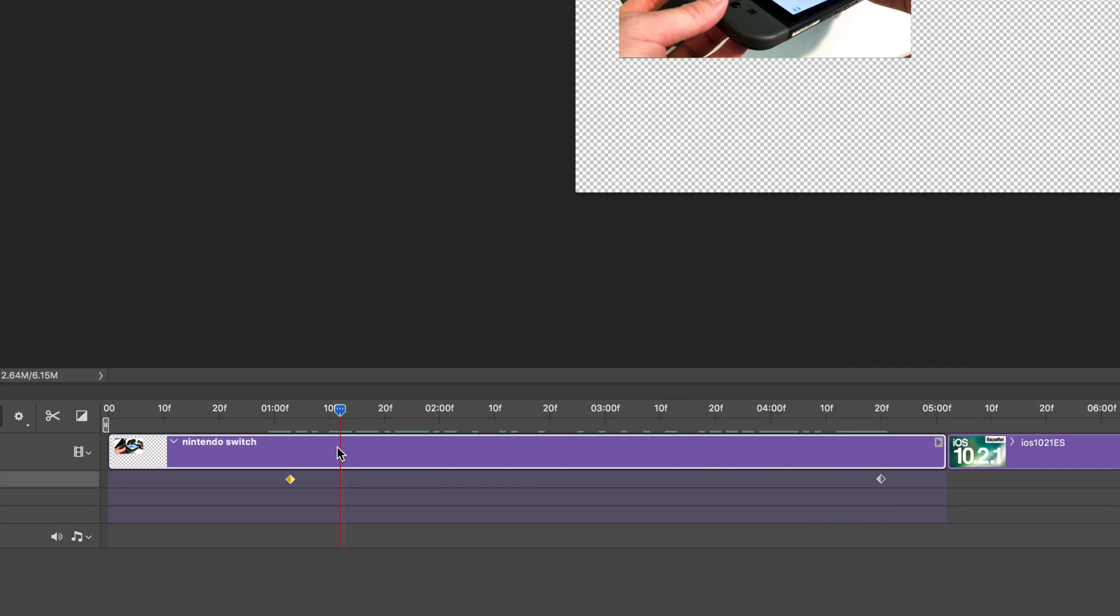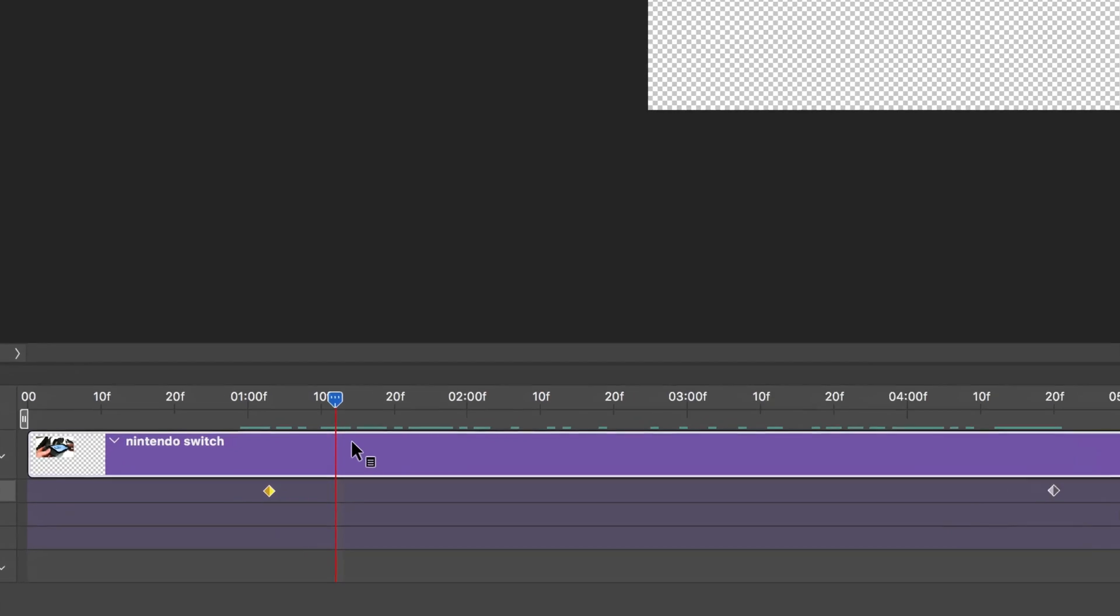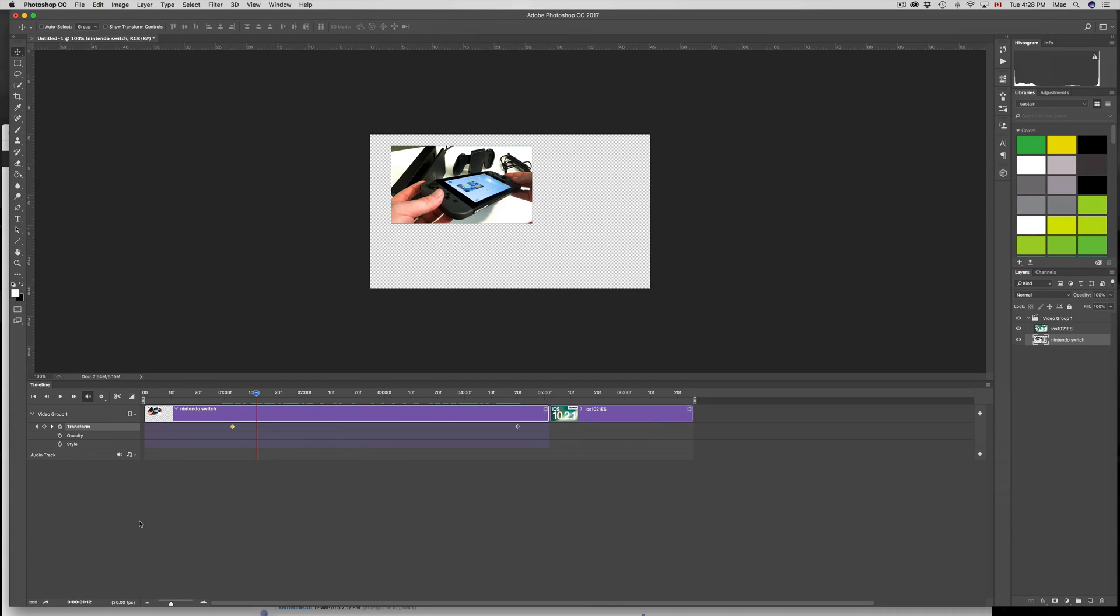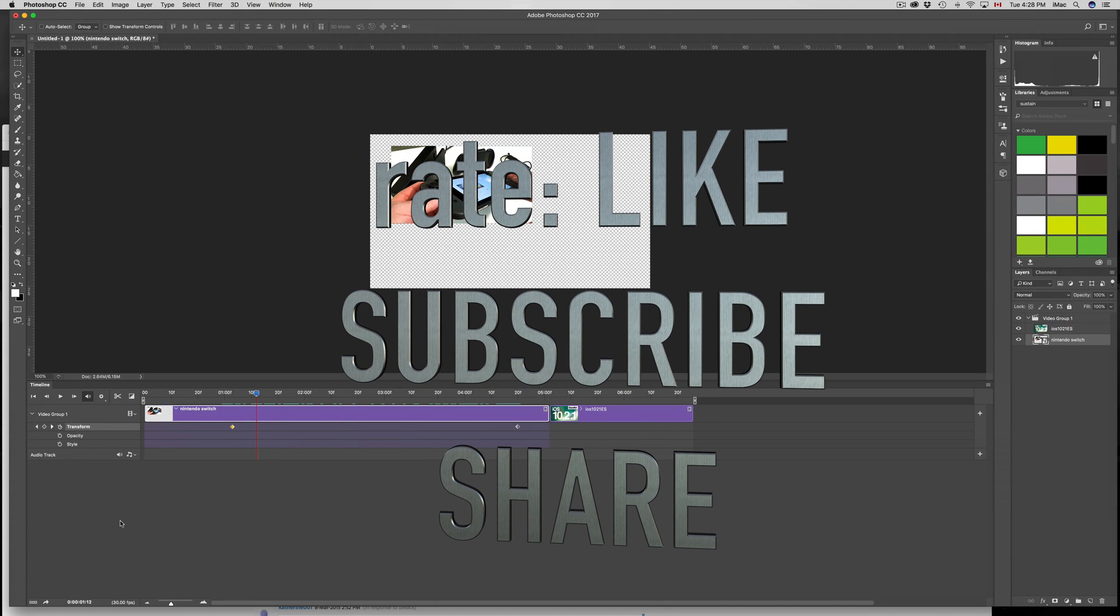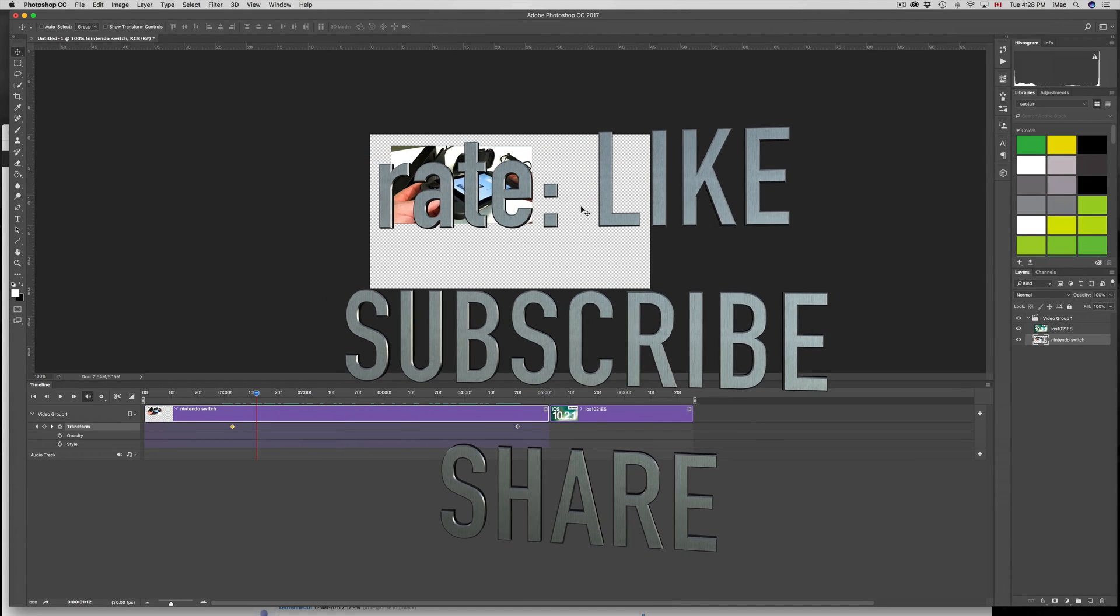That's it for this video tutorial. If you still have questions or comments, you can write them down below in the comments area. Don't forget to subscribe and rate. Thank you.